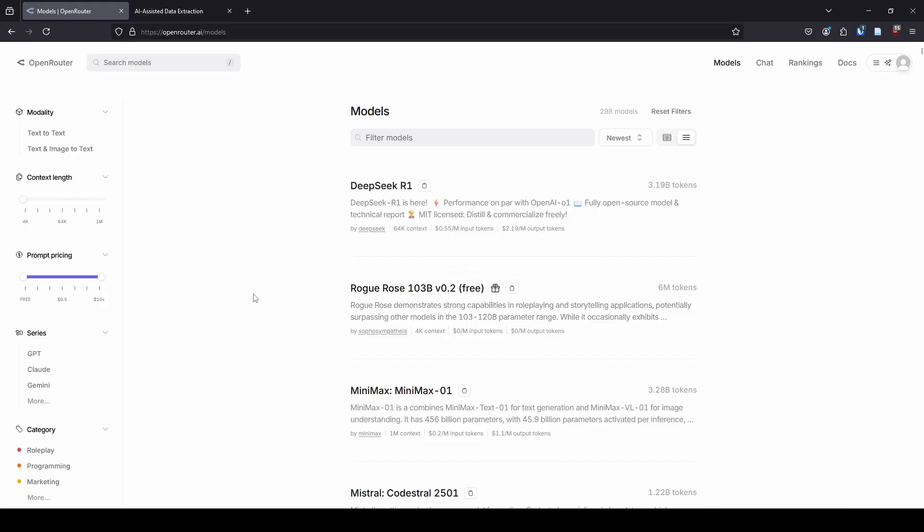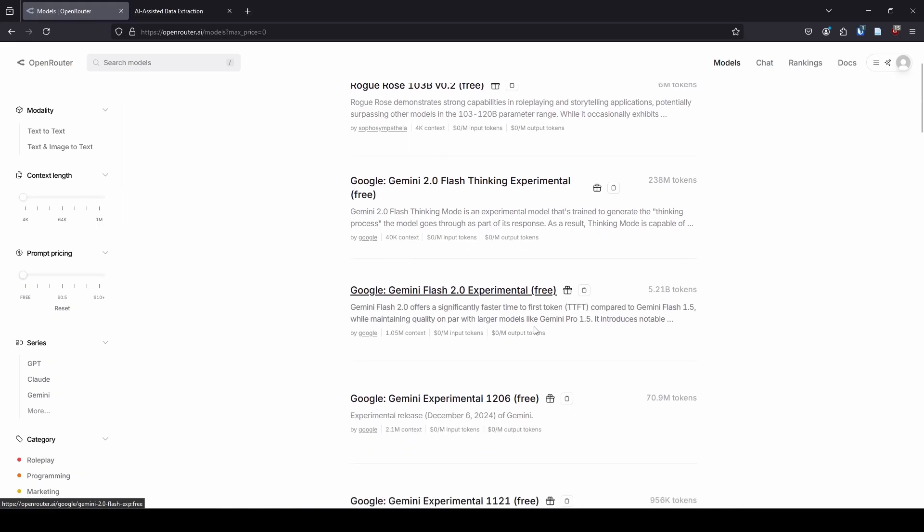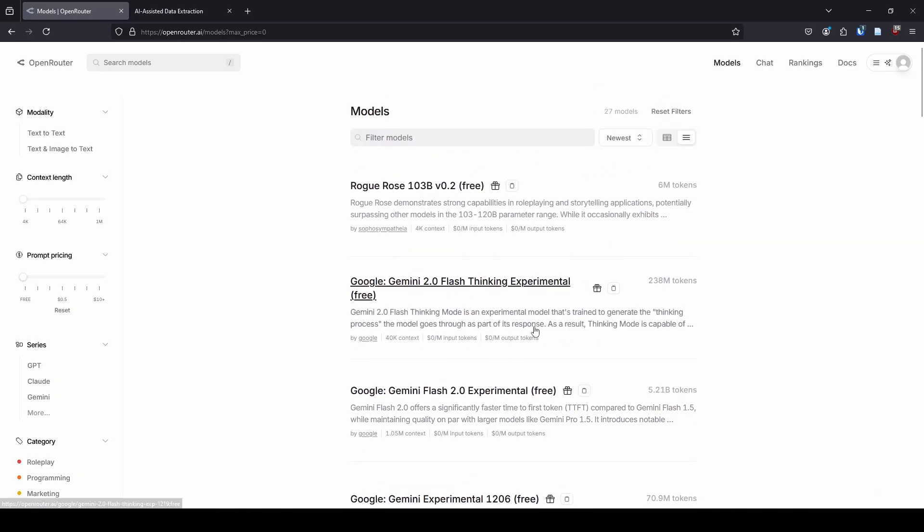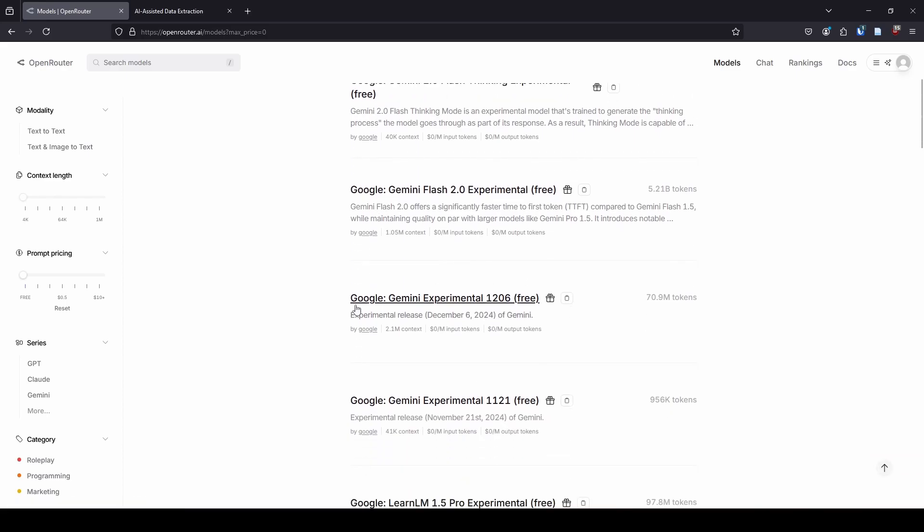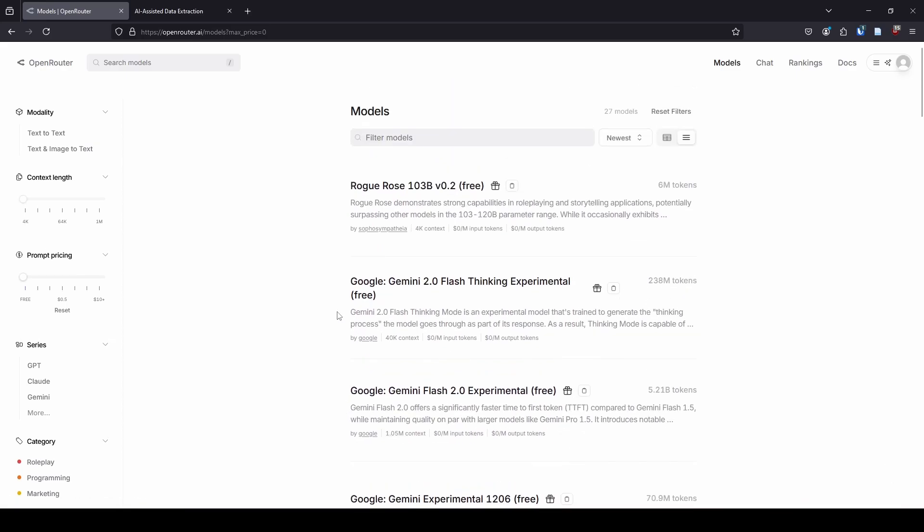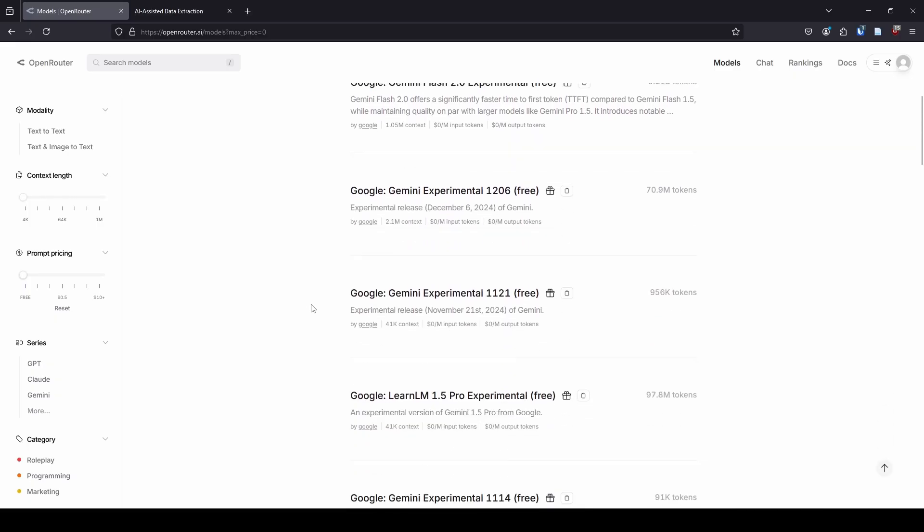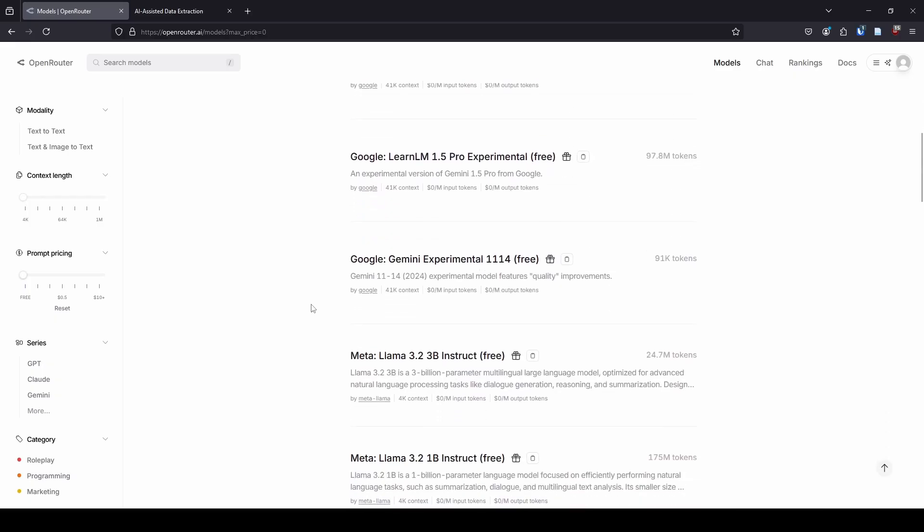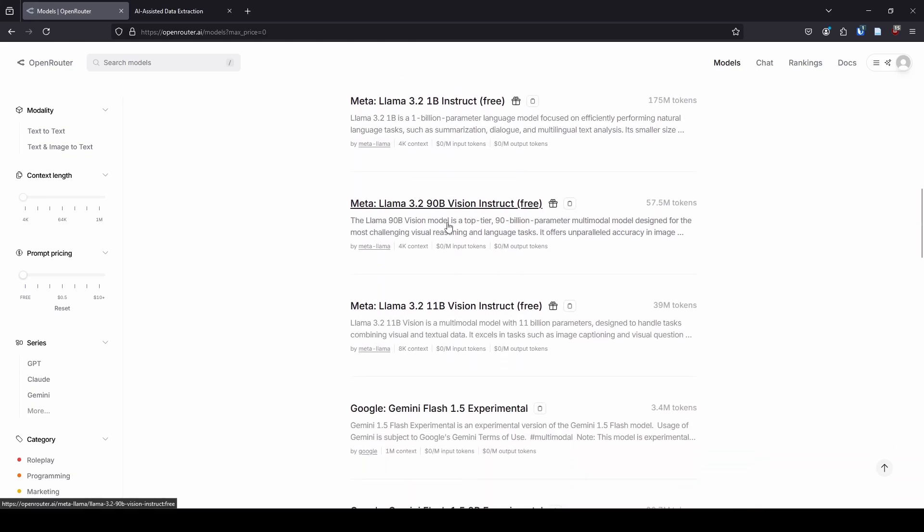So if you want to use free models, what I do is over here on the left where it has prompt pricing, I move this all the way down to zero where it says free. This should have all the models that end with parentheses free after it, so I know it's not going to cost me any money. Now, one thing I want to mention—these Google Gemini models are available for free as well through Google. Within the AID application, the Gemini models will only work through the Gemini option in the setup. You don't want to use the Gemini through Open Router within AID because it's not going to work.